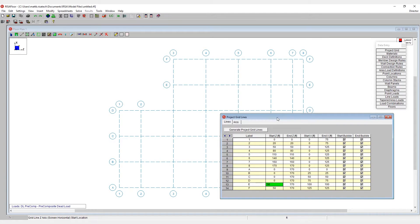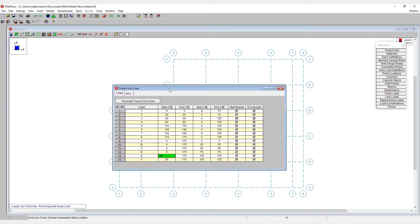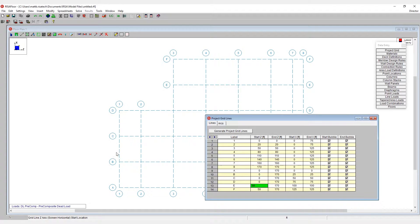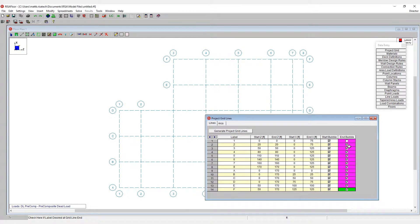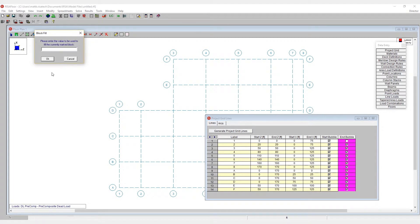I can also control where the grid line bubbles are shown. For example, perhaps I only want the bubbles on the bottom and on the left side. So that would be considered to start for all of these. In here, I can highlight all of these cells and use the fill block command under the right-click menu.